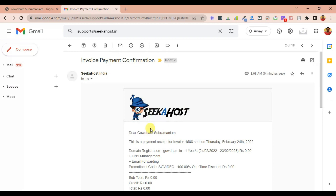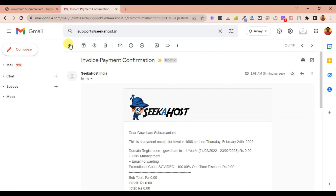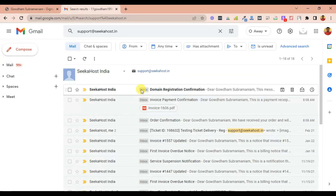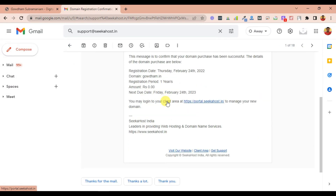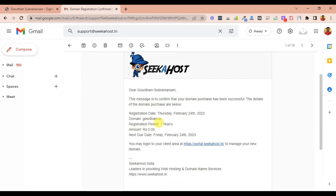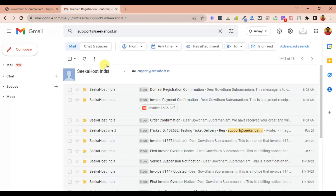As I applied the promo code, it's zero — so the invoice is zero for me. Domain registration confirmation: the registration period is one year. This is the next due date — it's going to be February 24th, 2023. Perfect, I got all the details. Let me check the client area.